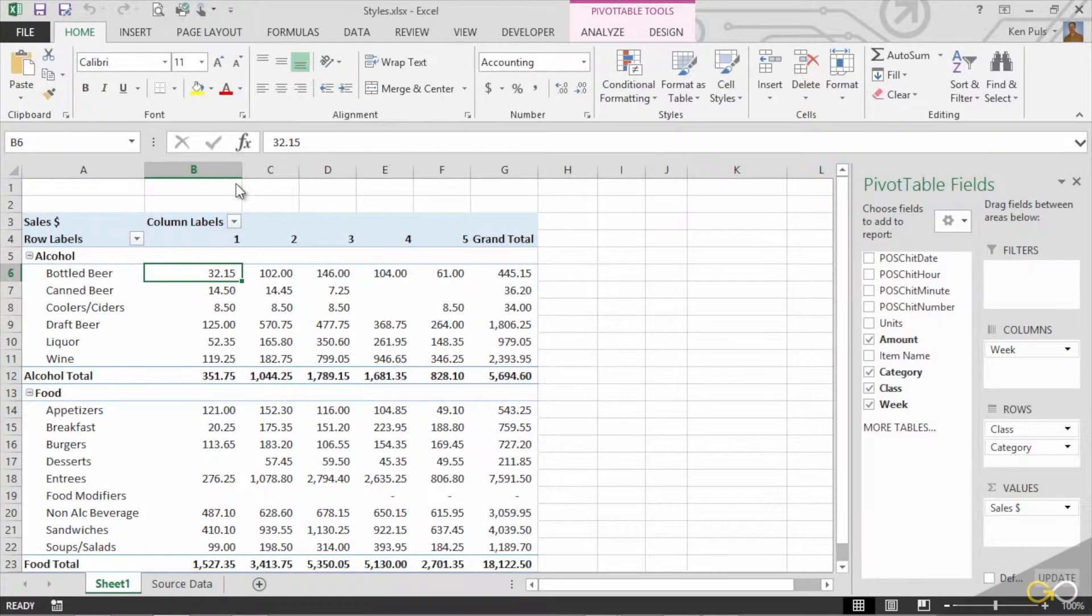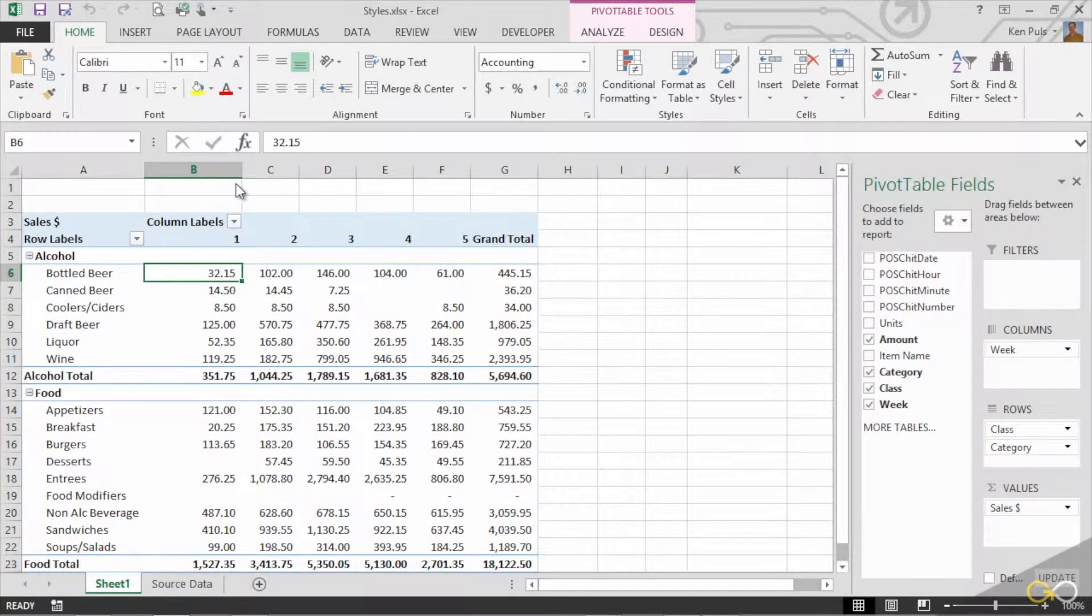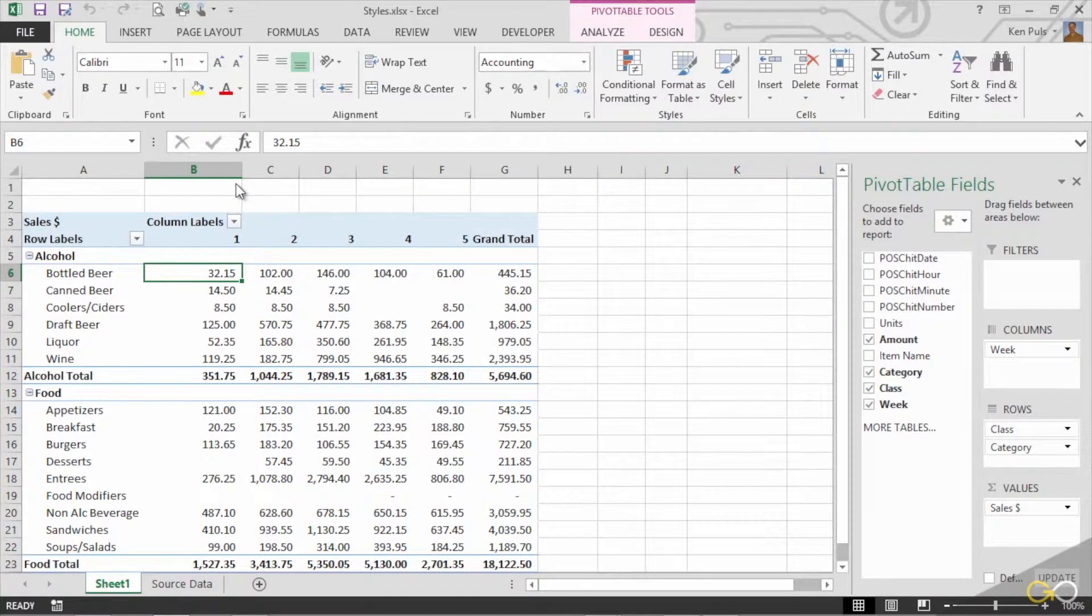What we're going to look at now is how to add a little bit more style, a little bit more class to our pivot table, make it look a little prettier.